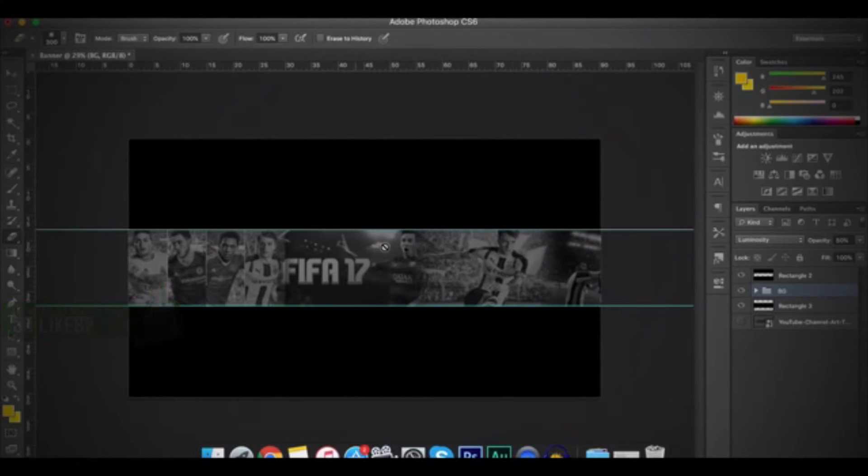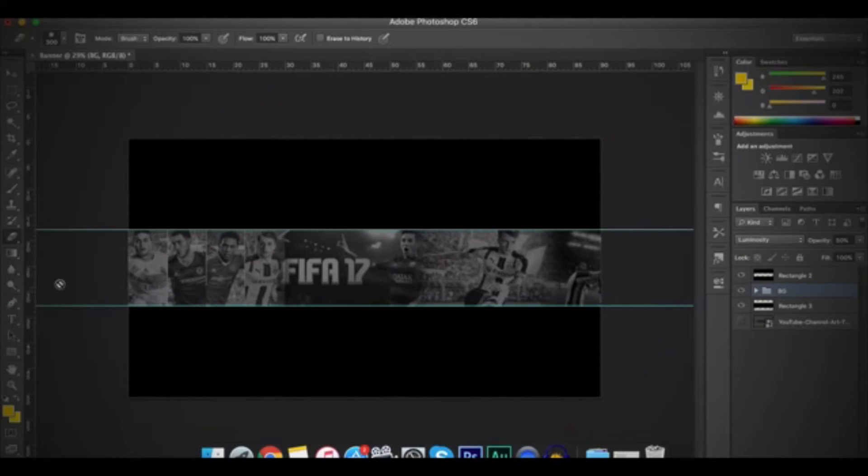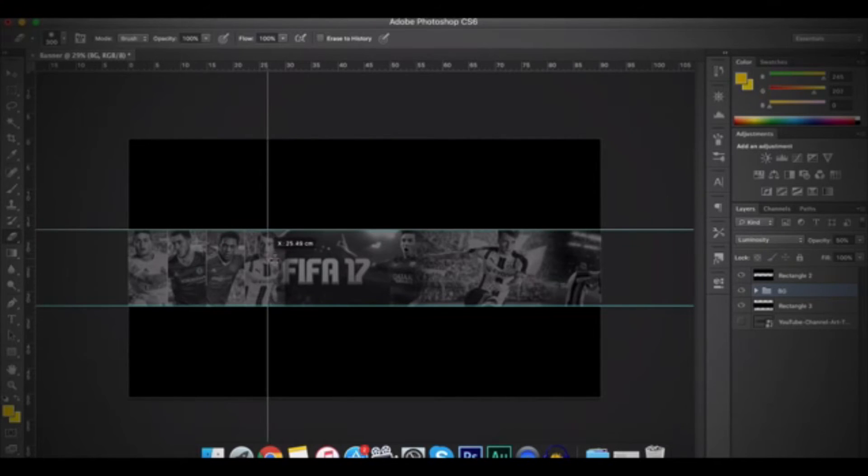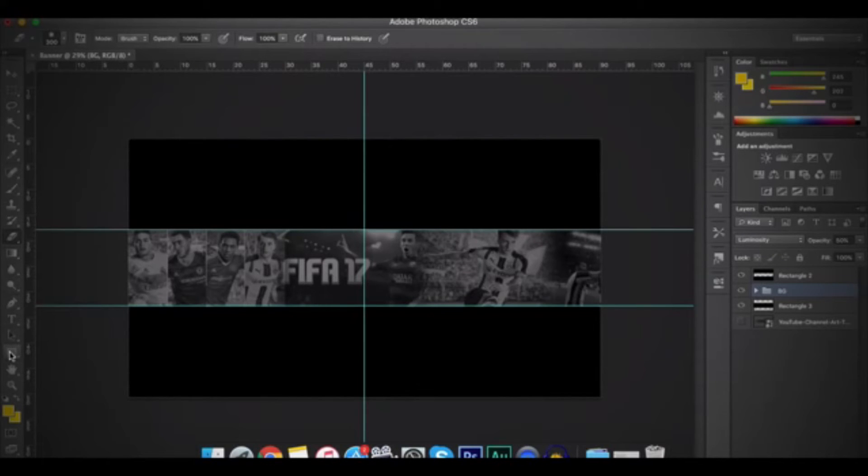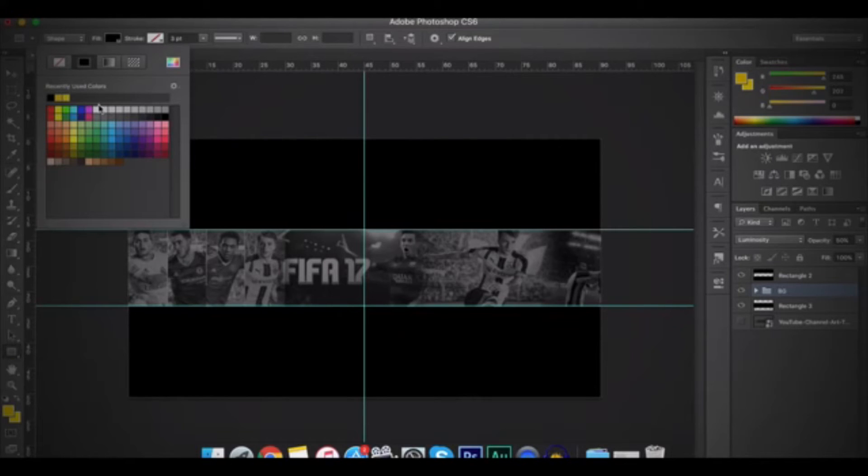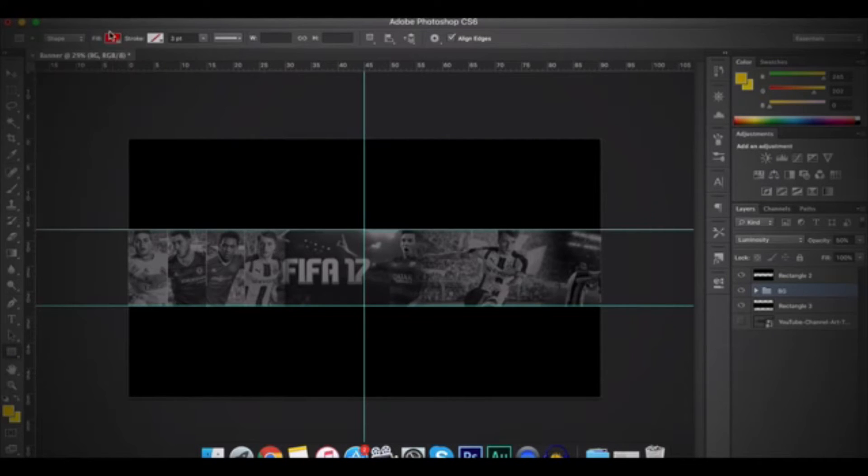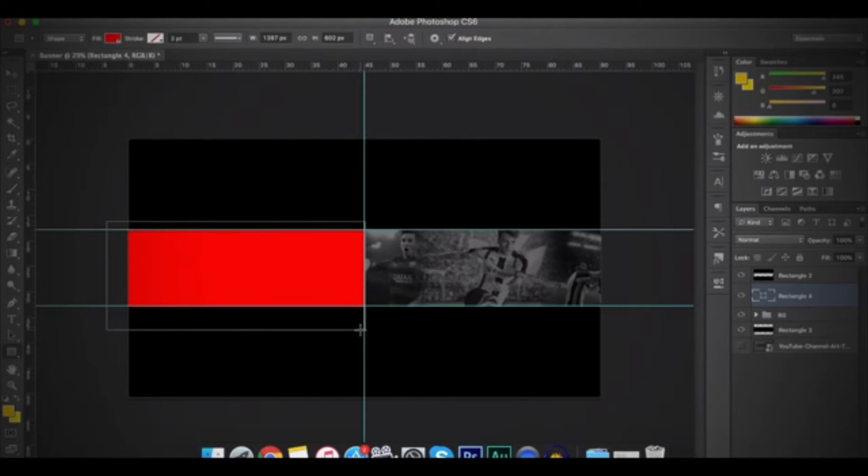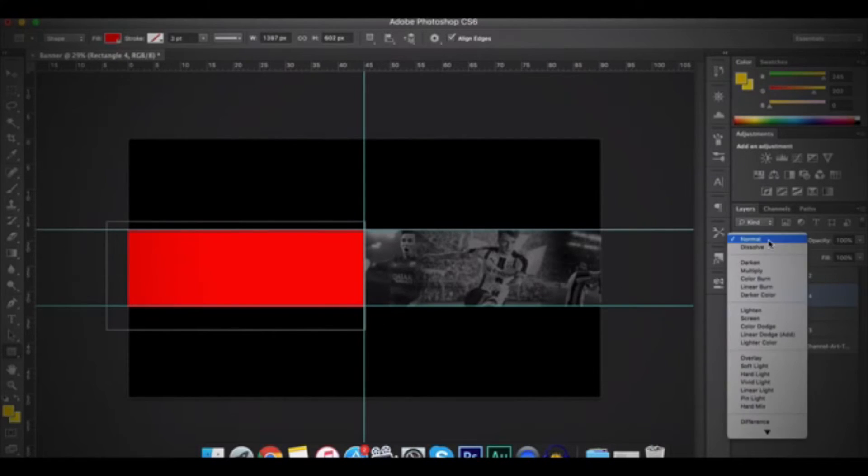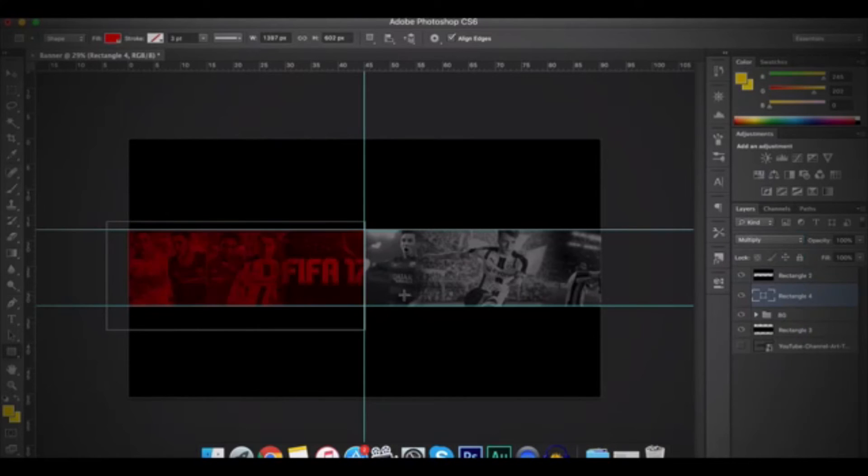So after that, I'll be adding a line in the middle. So go to here then drag it and then put it in the middle. And then again, I will go to the rectangle shape. And then go to Fill and then I will change the color to Red. And then I will fill it in here. And then I will press on Normal and then make it Multiply.